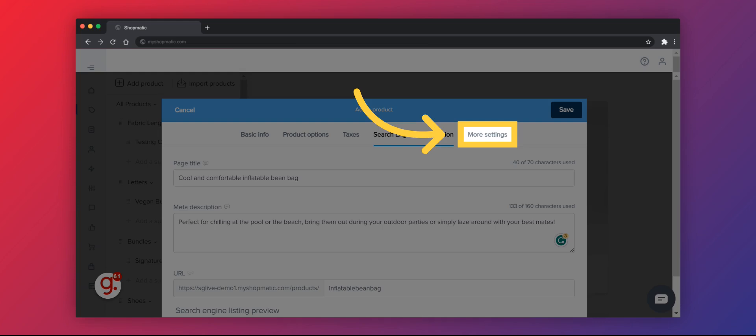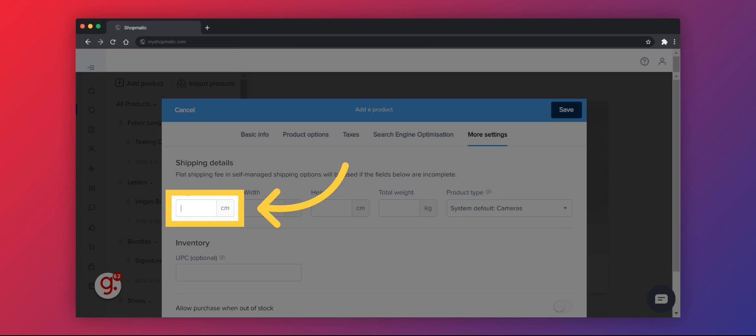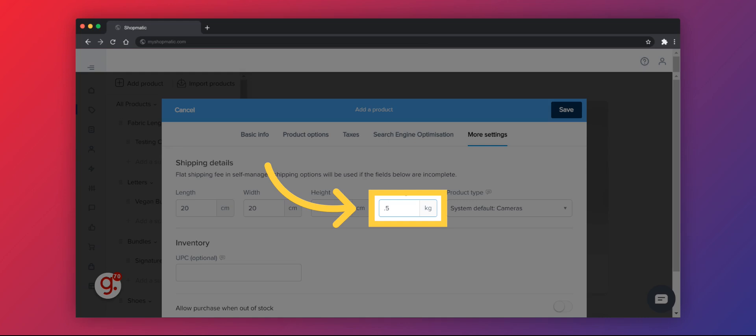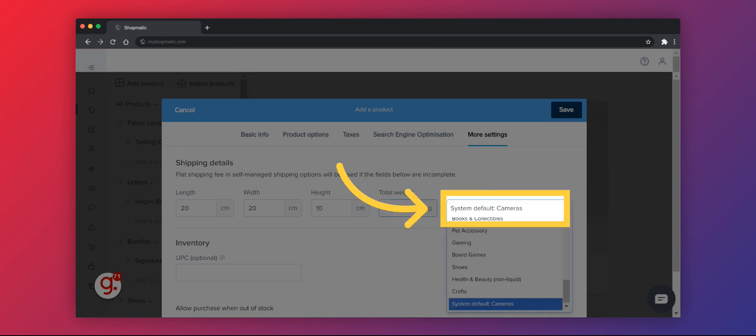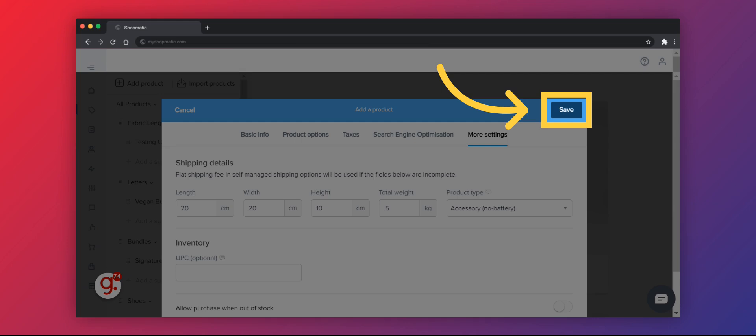Go to More Settings to see the other settings available for your product listing. Add your product's dimensions to ensure that accurate shipping rates are calculated upon checkout. Remember to include the weight of your product. Choose a category that suits your listing. Click on Save and your product is now published.